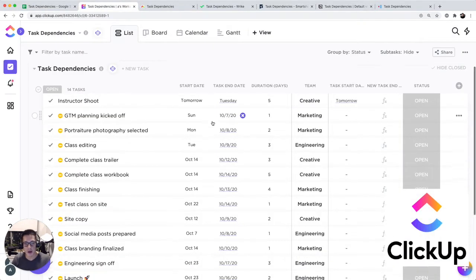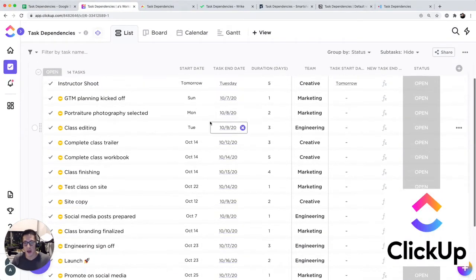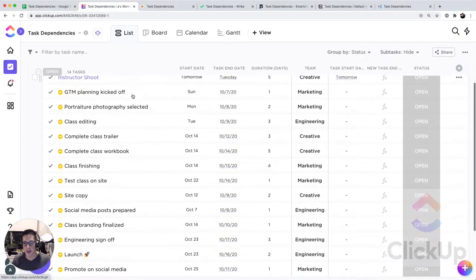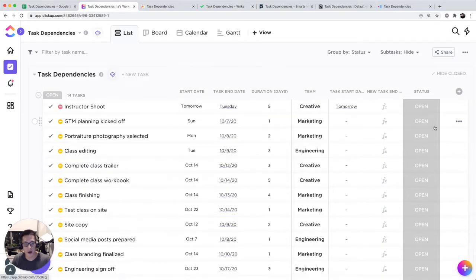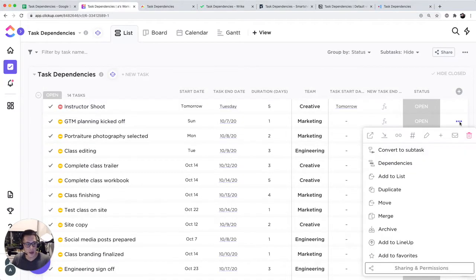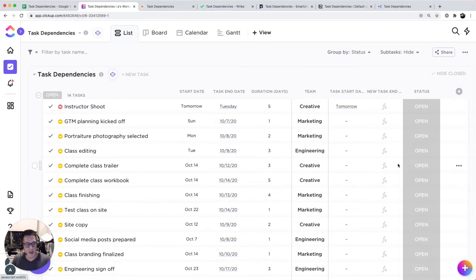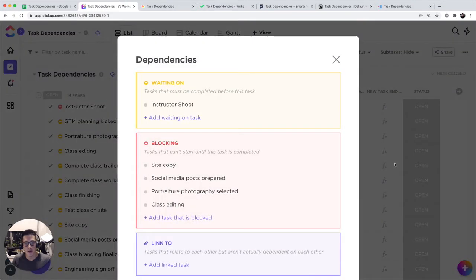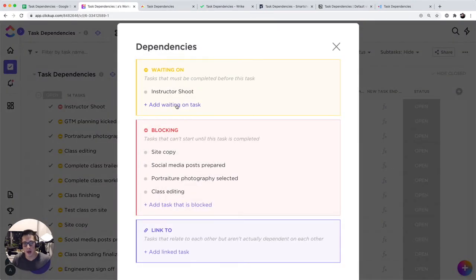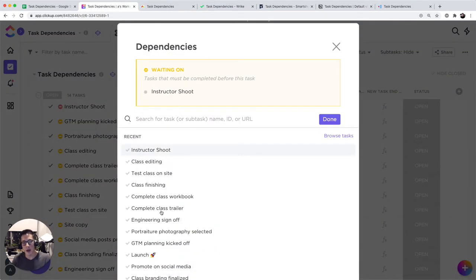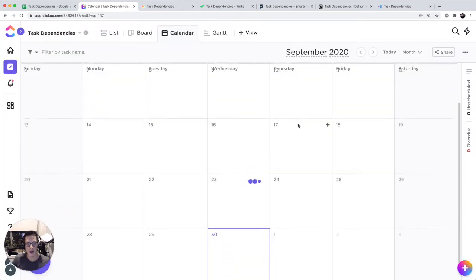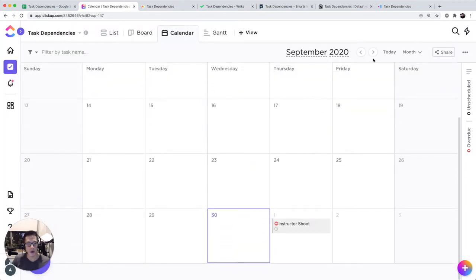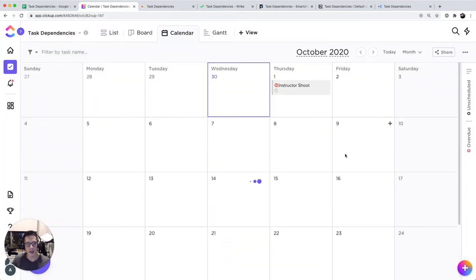I have a ClickUp project here and I have the same exact list of tasks. If I want to set the dependency to instructor shoot, I click on these three dots and I click on dependencies. In waiting on it, I can add other tasks that there are dependencies for. You automatically can get a nice view of all the tasks.